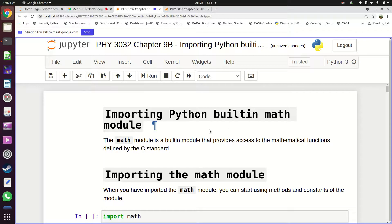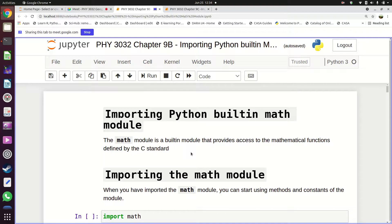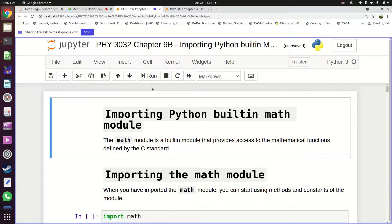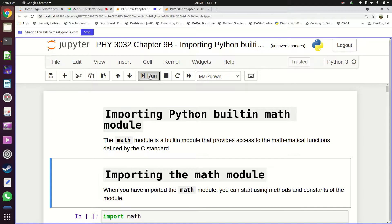The math module comes from another language called C, but it has been made available in Python. It contains a bunch of mathematical functions which are a good toolkit for physics and mathematics students using Python. It gives us a collection of functions and data which we can use.